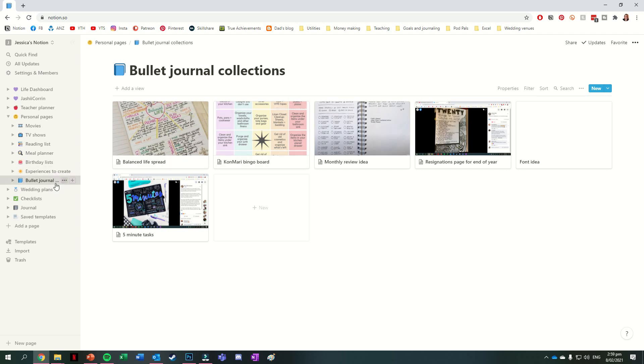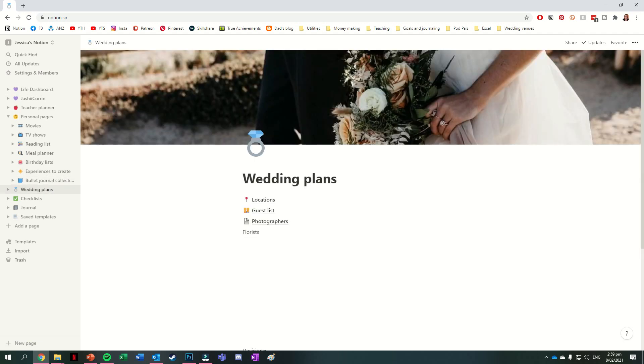The section after this is all about wedding plans, and I'm not going to take you through this one. You can see I've got a couple of different pages within this though, so locations, guest list, photographers. Eventually, I may also have a page for florists. At the bottom of this page, I have a list of some of the decisions that Vogel and I have already made, but I'm not going to show them to you because spoilers.